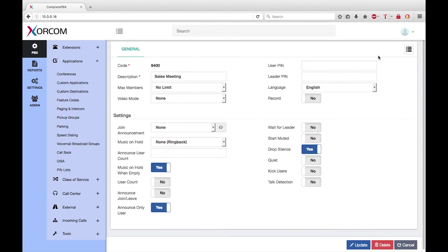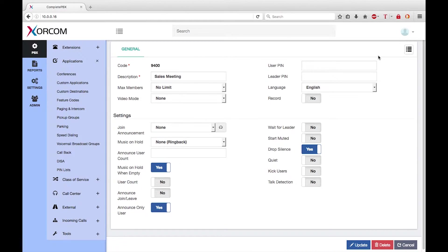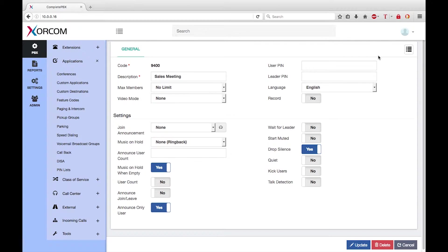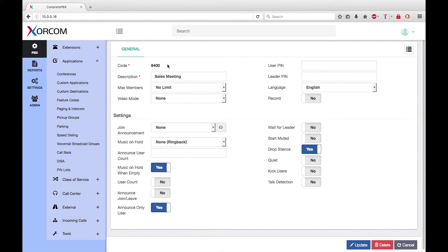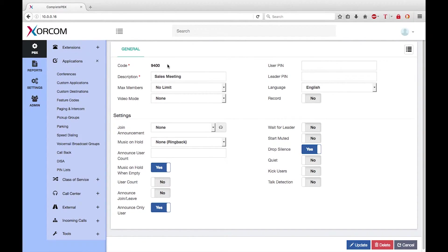So now anyone calling the sales meeting conference will be able to join a conference between all the callers. Internal users can access the conference by dialing the conference code 9400. Configuring the conference as a destination of an inbound route will allow external users access to a conference.